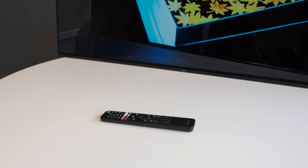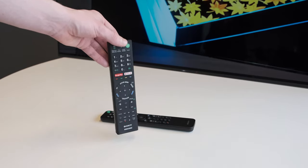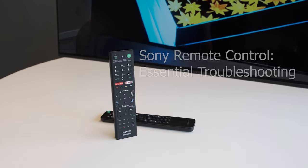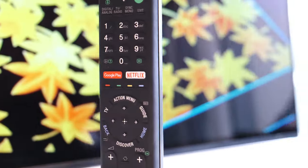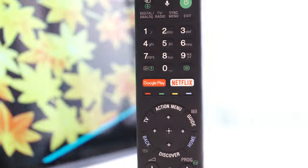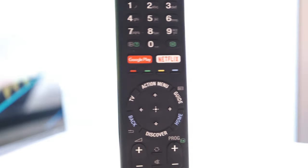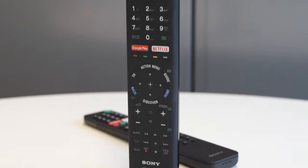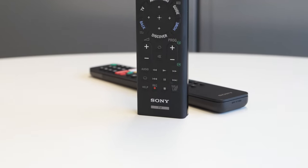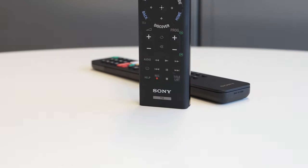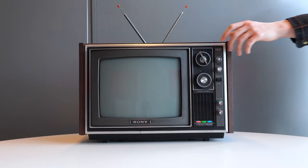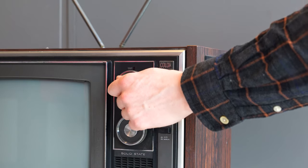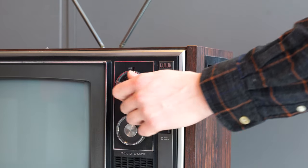Hello and welcome to another support video from Sony. Today we're going to be looking at how to troubleshoot your Sony TV remote control. These days we take the remote control for granted, but if something happens to your remote you could be left switching channels like we're back in the 80s.